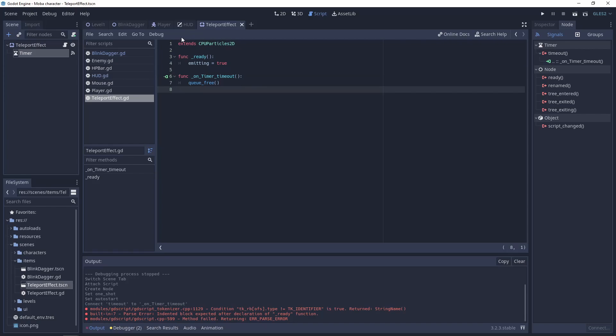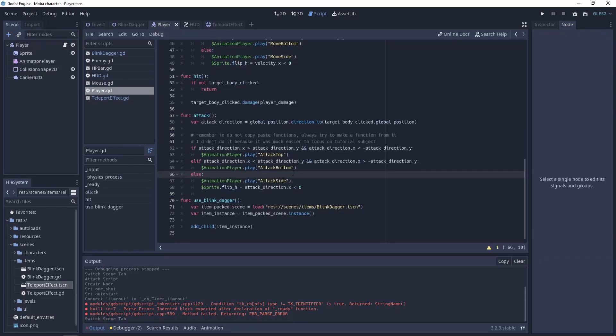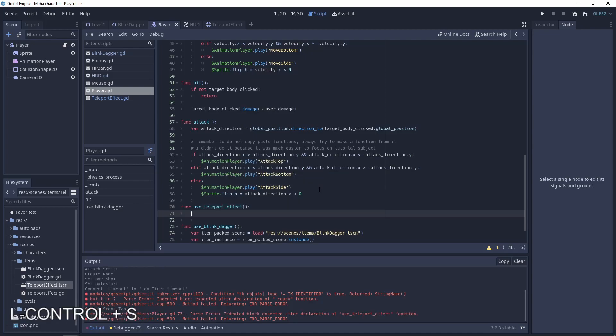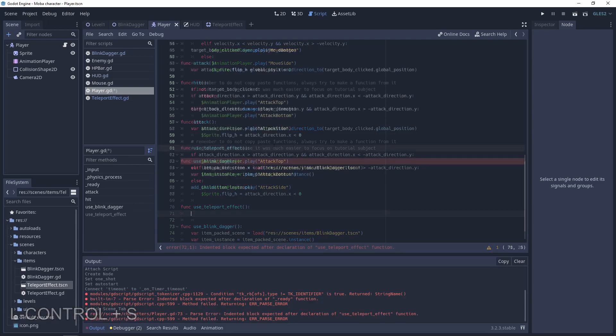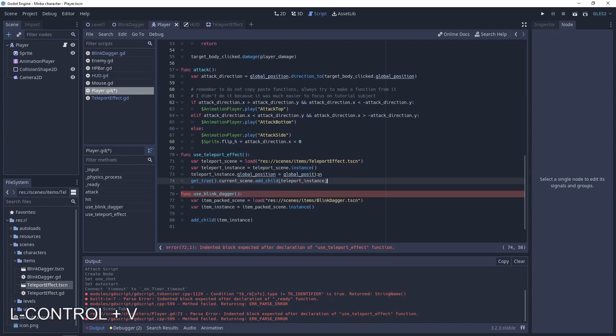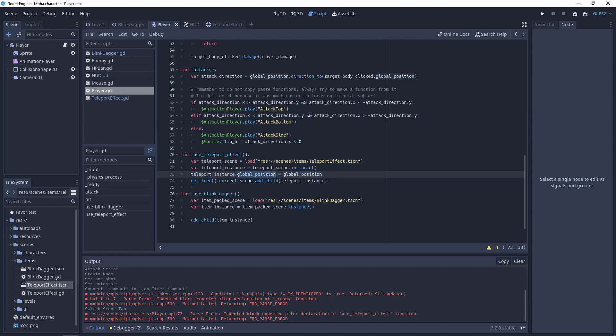Now let's use this teleport effect on the player. We need the function use_teleport_effect, and it will be something like this. The first lines are very similar to the blink dagger effect. We have the scene and the instance for it. Next, let's set the teleport instance to the global position of the player and set this to the global position of the teleport instance.